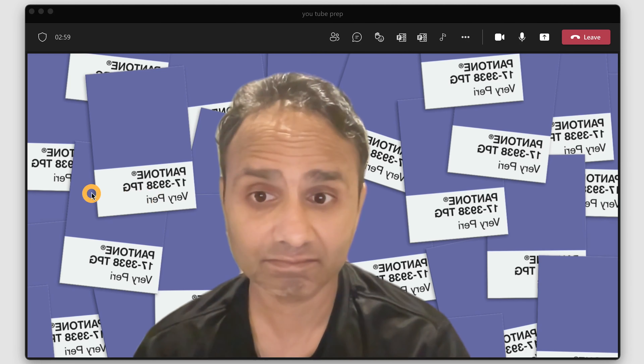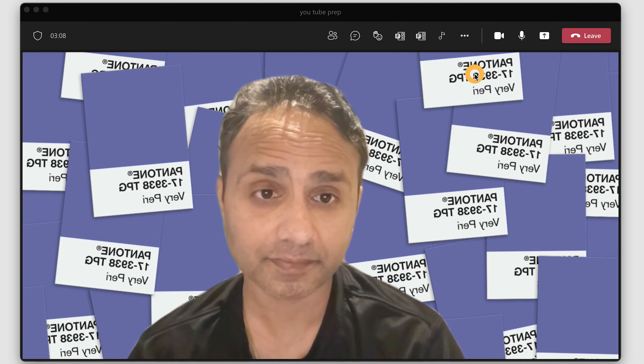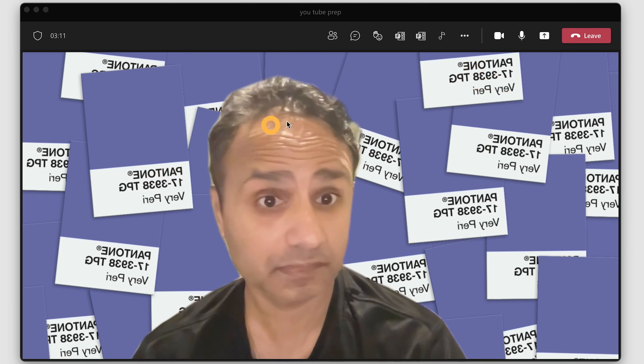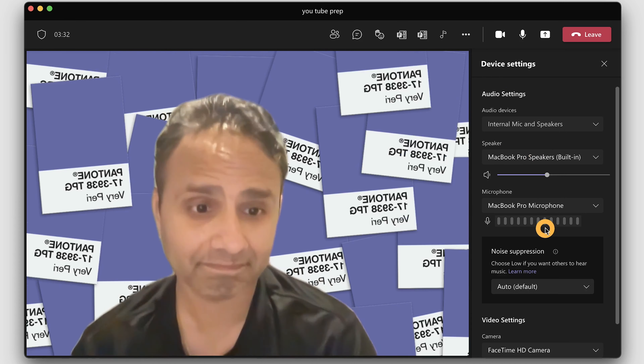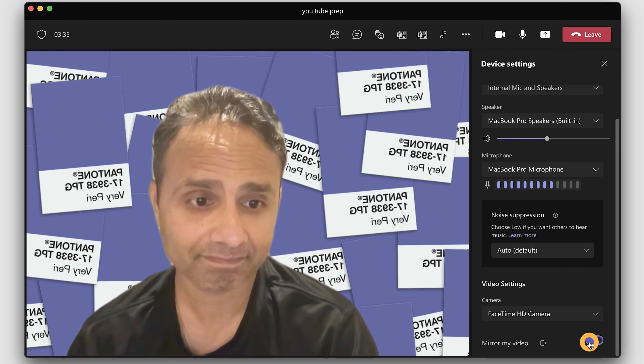Next on my list is the Mirror My Video feature. By default, Teams shows you a mirrored video as if you are looking into a mirror. If you have a virtual background with text in it, or you are a teacher writing on a whiteboard, you will see the text flipped in your view — however, other participants in the meeting will see it correctly. Turning off Mirror My Video lets you see the image as other participants are seeing it. Once you have joined a meeting, go to the three dots at the top, select Device Settings, scroll down to Mirror My Video, and toggle it off or on.